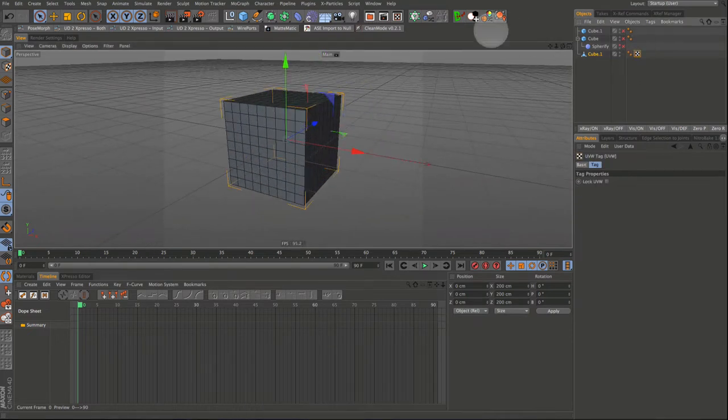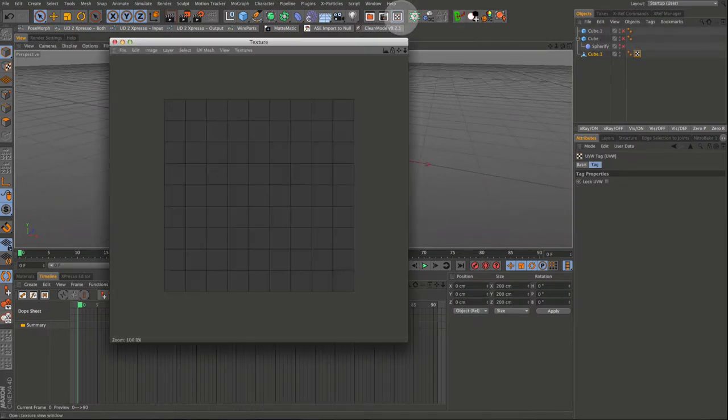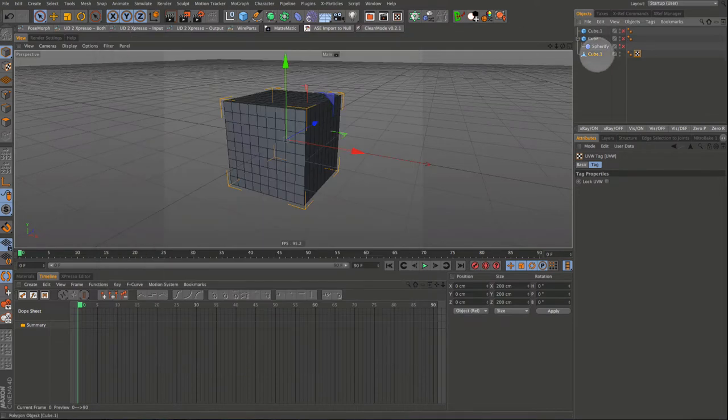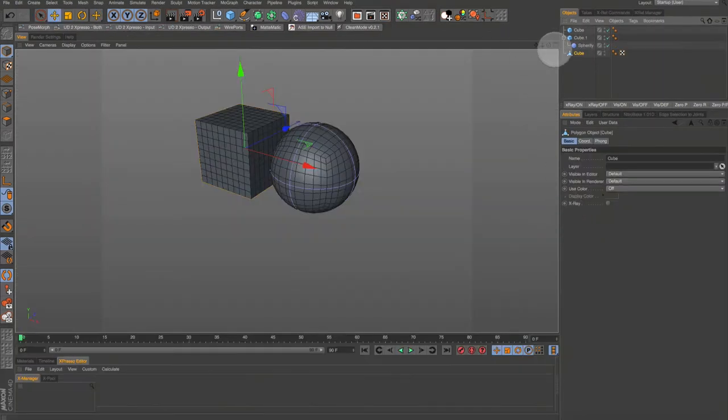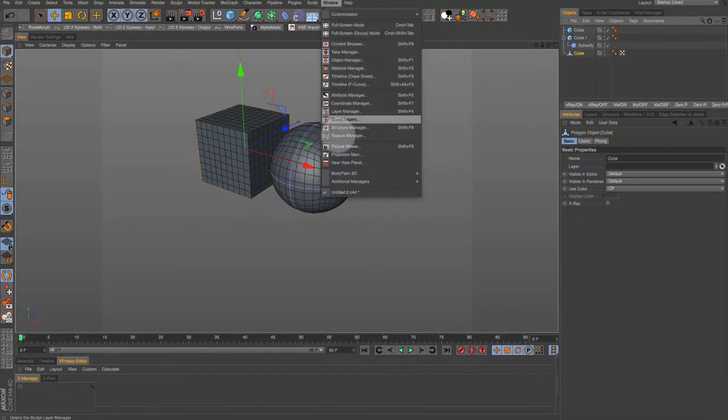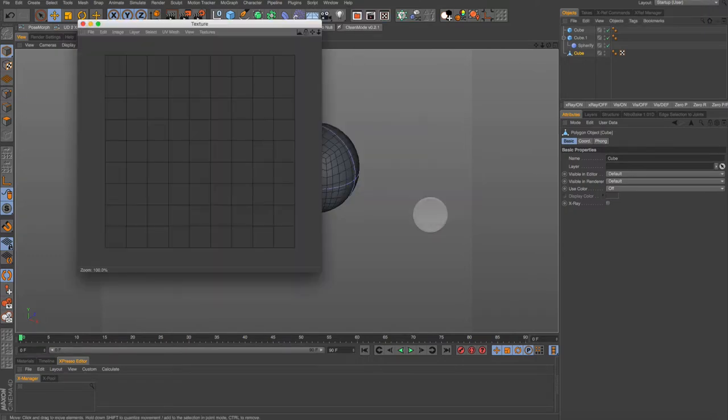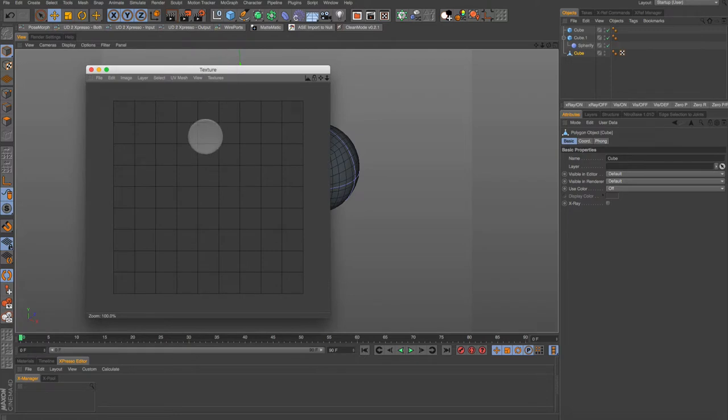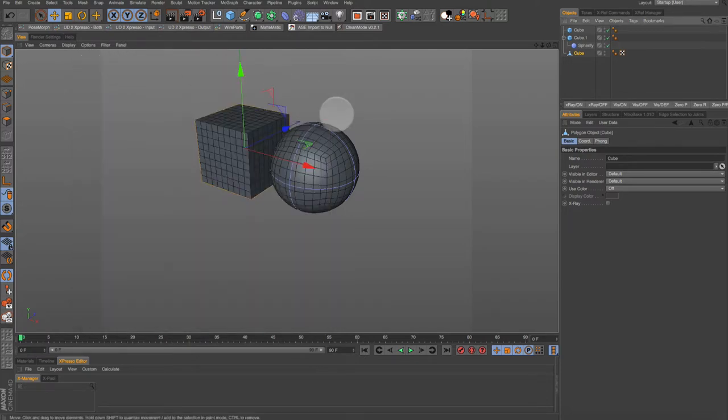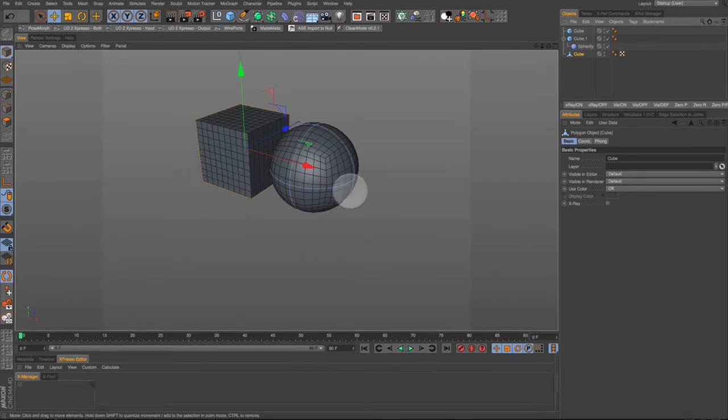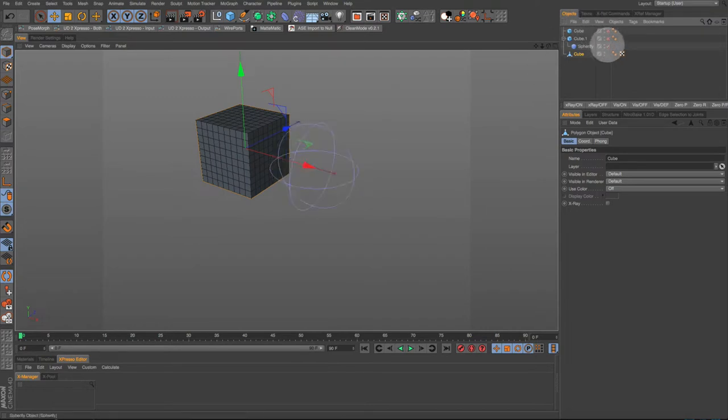Let's do a quick check of the UV mapping. Okay I have my texture view docked but you can access the texture view by going up to window then come down to body paint 3D then down into texture view. Right now the UVs are stacked so that any graphic applied to the cube will be applied to all sides. We need to change that. So first let's turn all this stuff off and hide the spherify deformer.